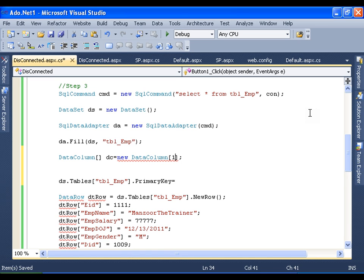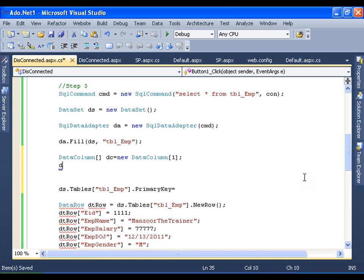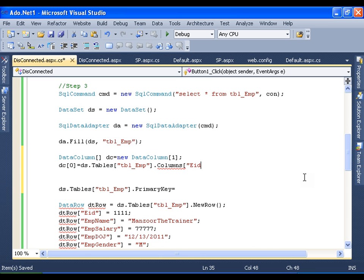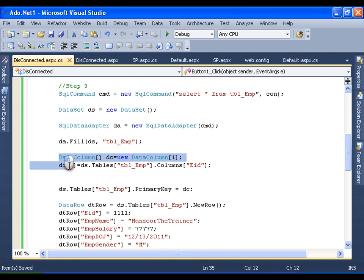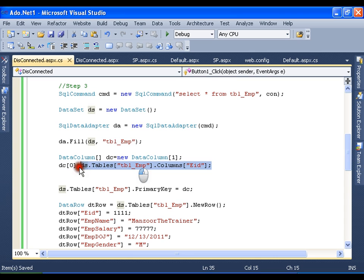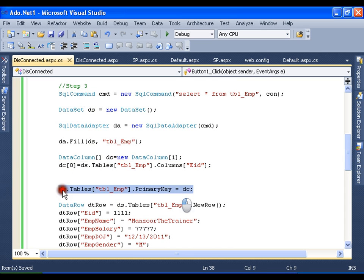I'll set the size to one, as I have only one column as the primary key. I'll say DC[0] equals to ds.tables of tbl_emp.columns of eid — meaning I want to make this column the primary key. Then I'll assign this DC to the primary key. It's very simple: I created an array of columns with a single element, the eid column, and I'm making this array the primary key for this table.